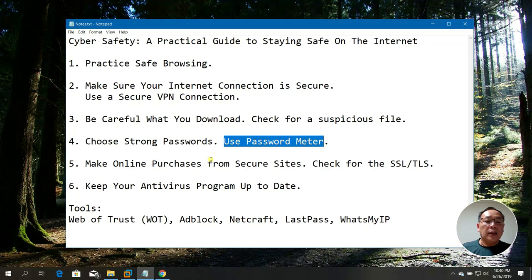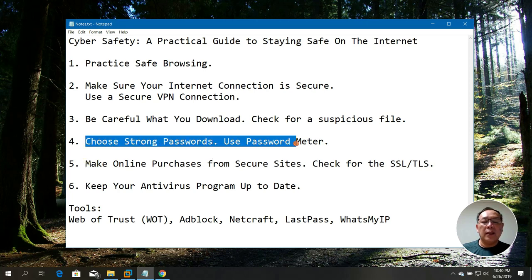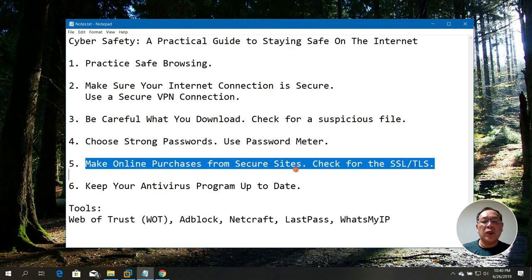That's how you choose a strong password and measure the strength of your password. That's number four. Number five is: make online purchases on secure websites. You can use SSL or TLS.